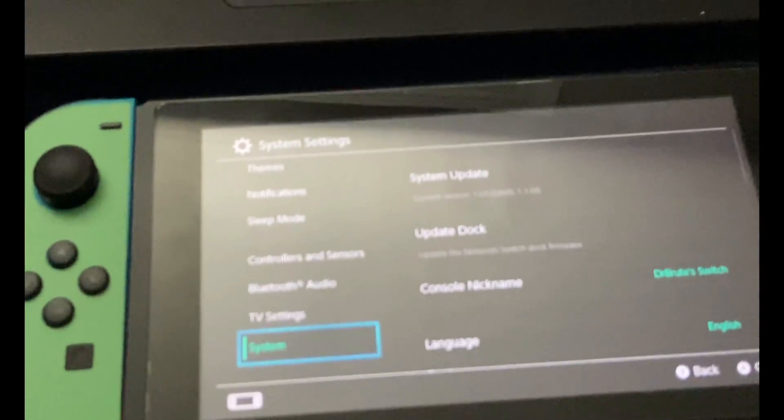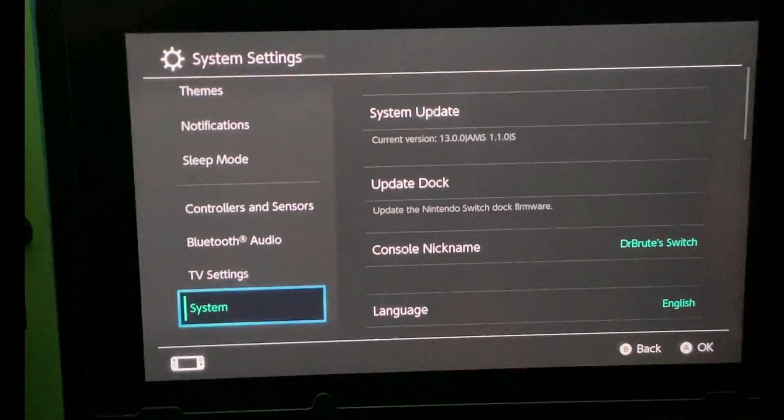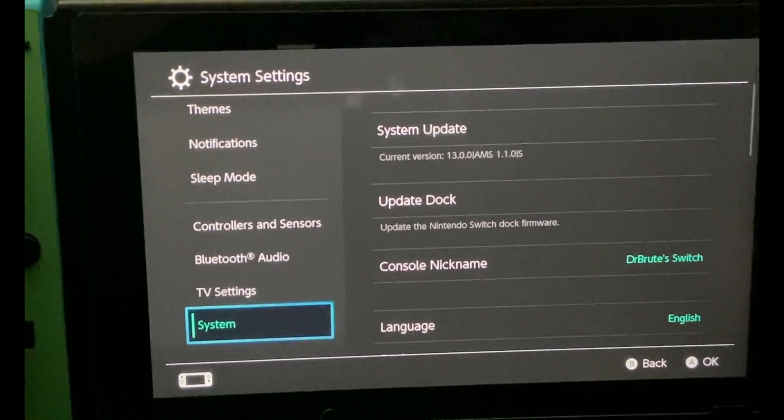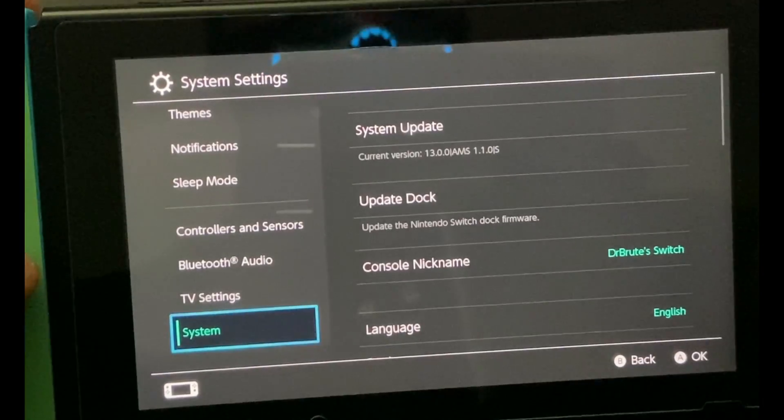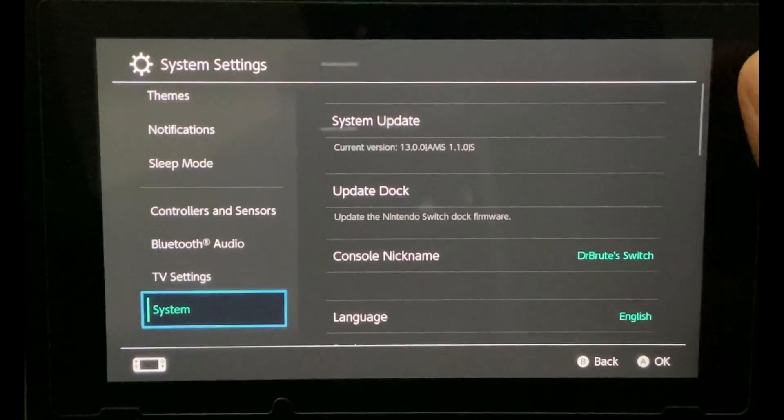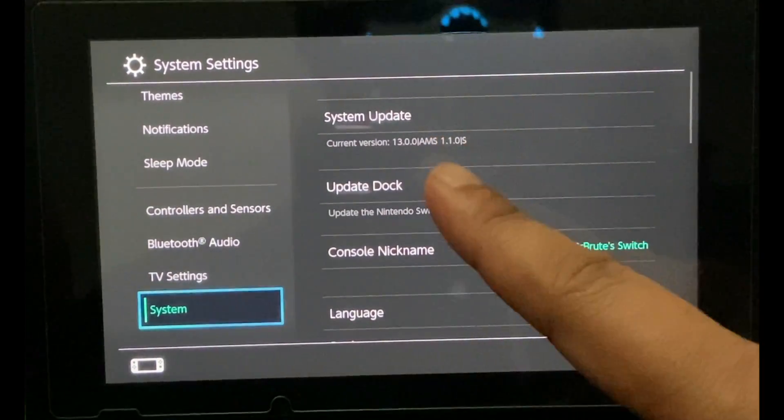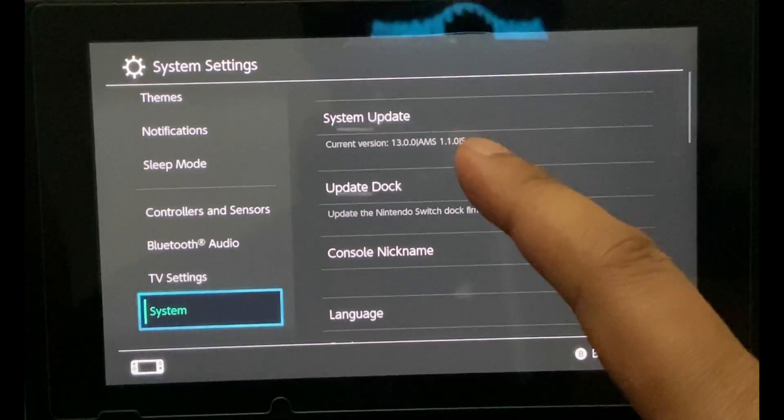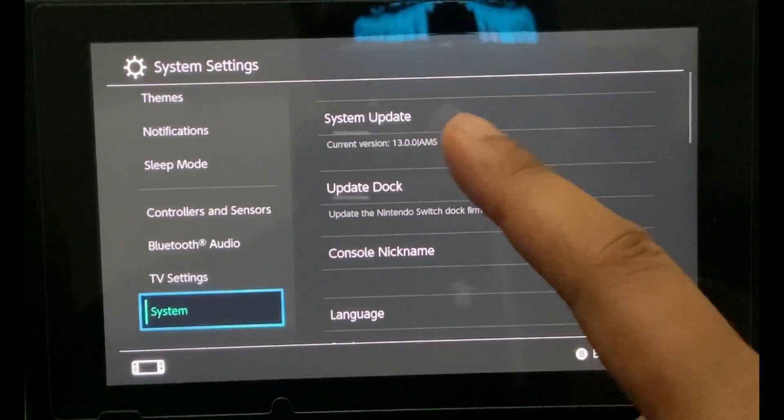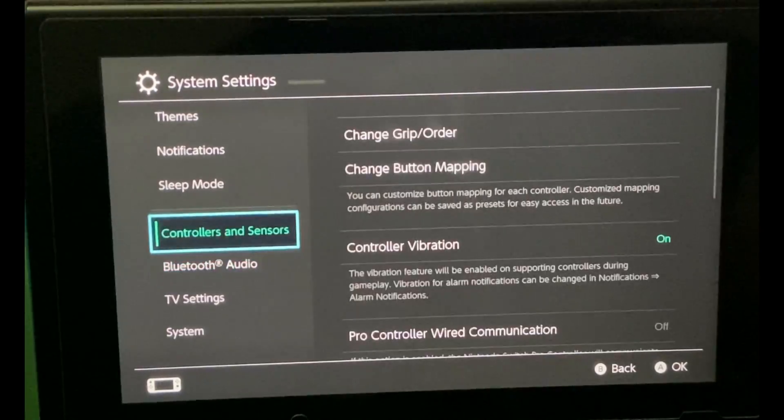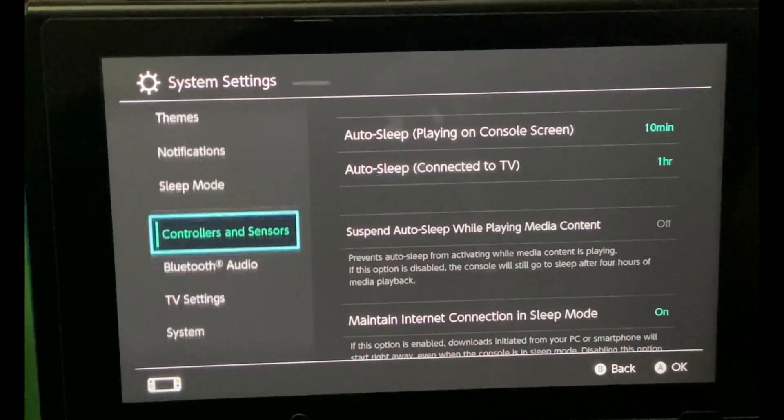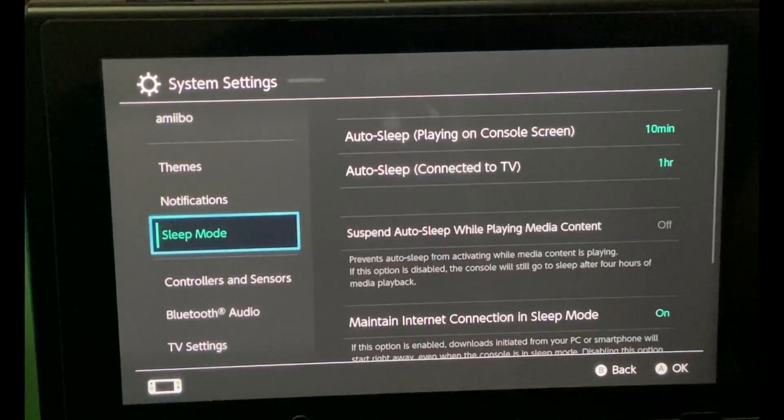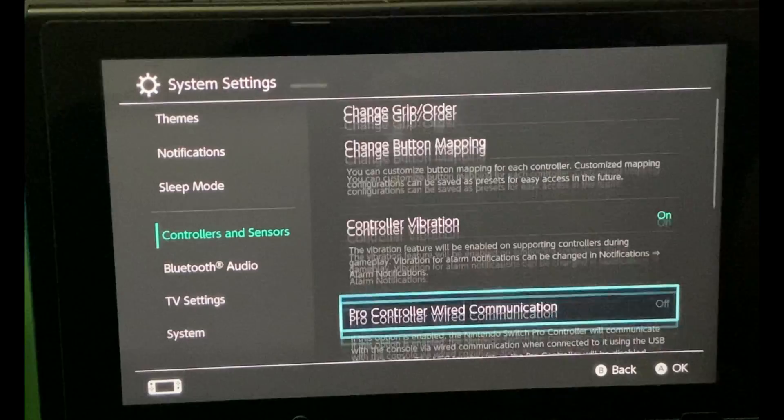I have a couple of final things to show you. Under System, you can see the current version is 13.0.0, AMS is 1.1.0.